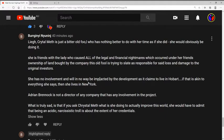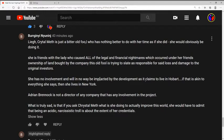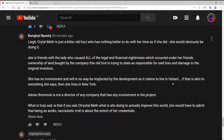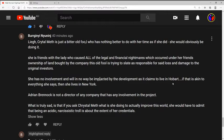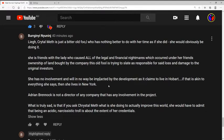She has no involvement and will in no way be impacted by the development. It claims to live in Hobart. If that is akin to everything she says, then she lives in New York. Well, I tell you what, that is just the best example of logic I've ever seen. I mean, to say that 'it claims to live in Hobart' and then go, 'well if that is akin to everything else she says then she lives in New York,' what point are you actually trying to make there, Gunnam beer gutty? Maybe I'm a bit thick because it's all that smog in New York fogging my brains.